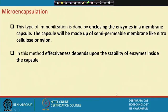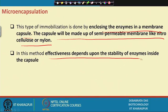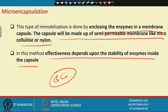Microencapsulation encloses the enzymes in a membrane capsule made of a semipermeable membrane like nitrocellulose or nylon. The effectiveness of this method depends upon the stability of the enzyme inside the capsule. If the capsule is not stable and breaks, the enzymes will come out or disintegrate, so the stability of this capsule is very important.